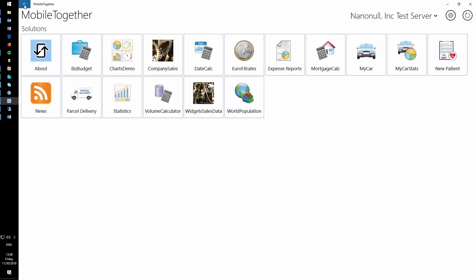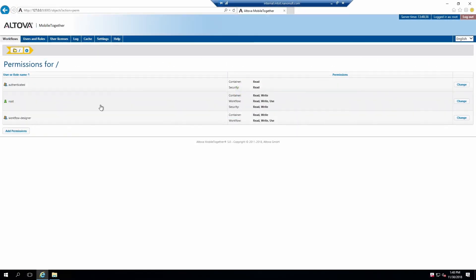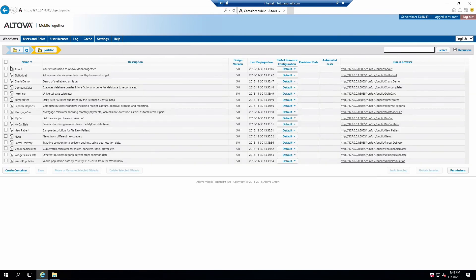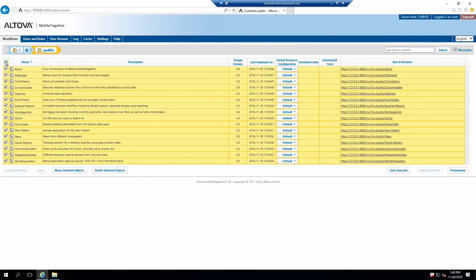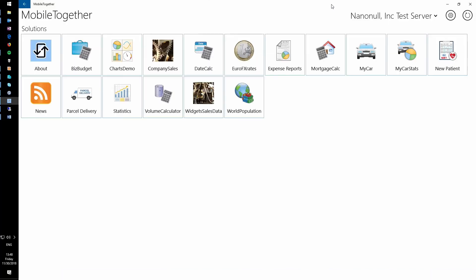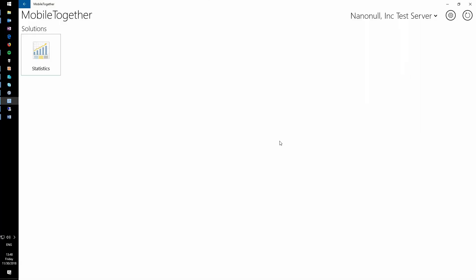You should see all demo apps we loaded by default on your server. Feel free to run any of these if you'd like. Let's now remove all the demo apps in the public container. Switch back to the Mobile Together admin interface. Click on the Workflows tab and open the public container. Select all solutions in this container and click Delete Selected Objects. This will remove all demo apps from this server. Switch back to Mobile Together and click on the Refresh button. Now the only app that is left is the Statistics app.